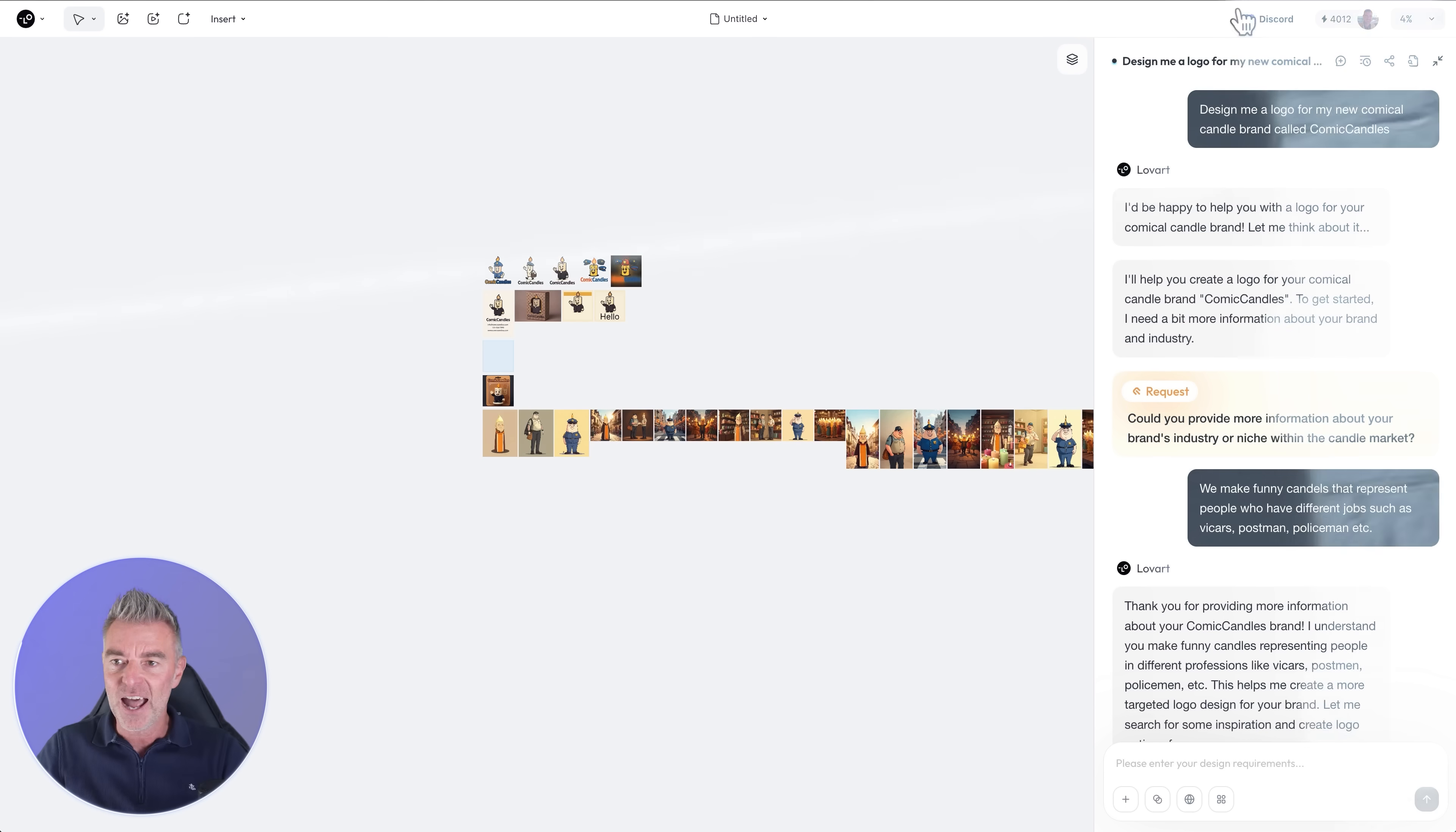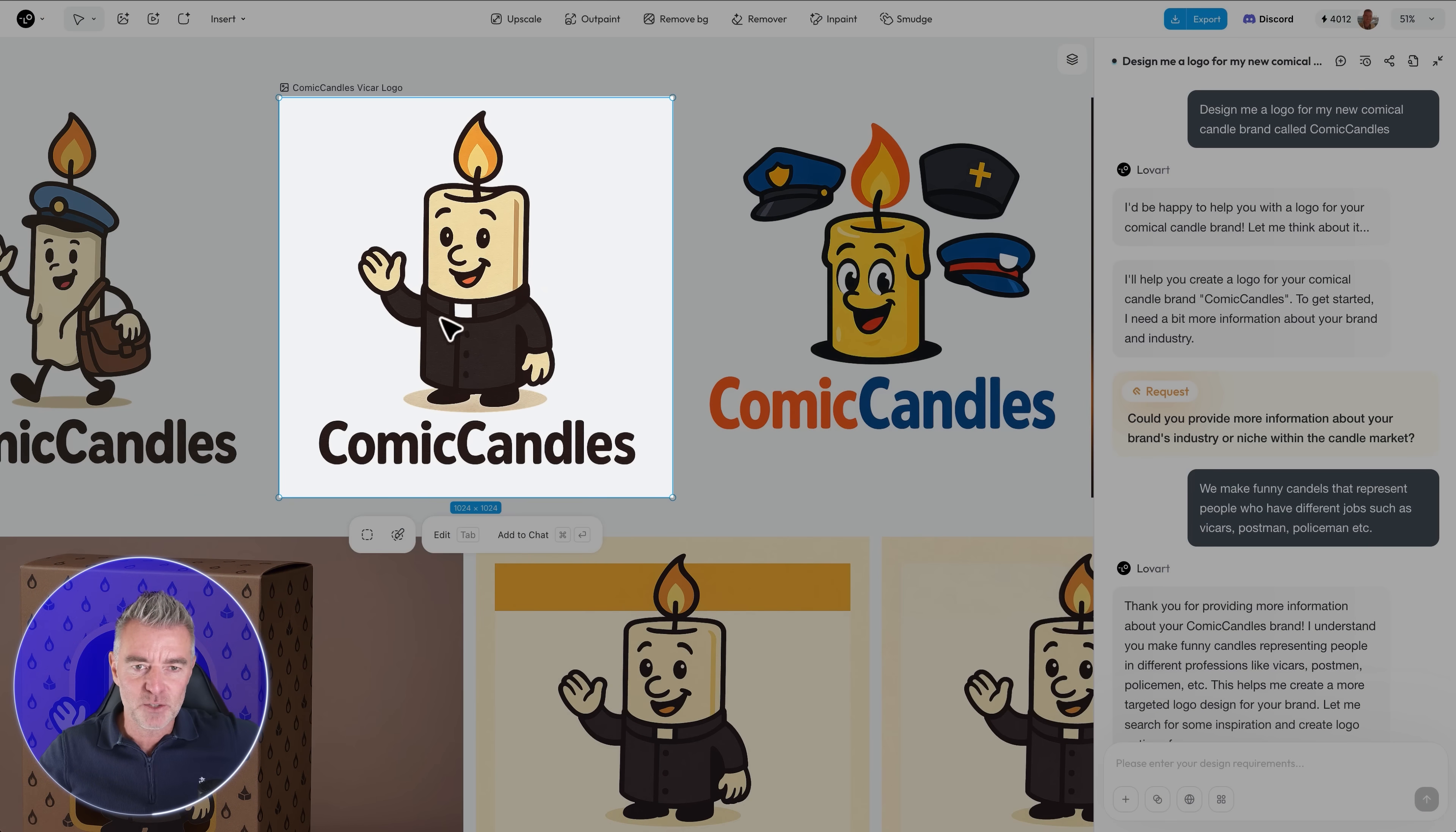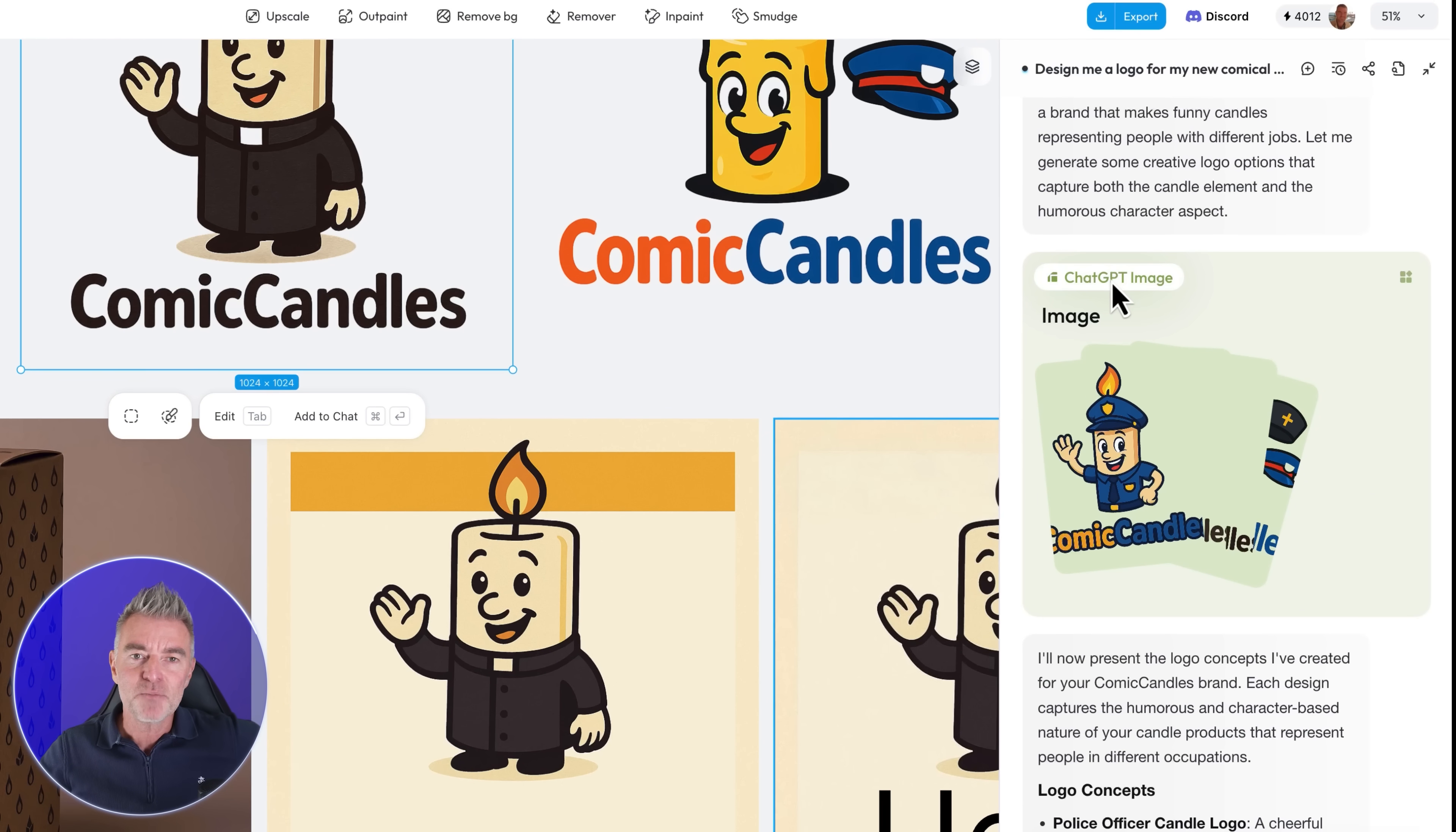So first of all what I did was get it to create an entire brand for me and design a logo for a fictitious brand called Comic Candles and here's the logos that it did, look at this really really cool logos. And then it asked me I love this one here, this was my favorite I think. I basically told it that this was my favorite and then from there on it started to create all kinds of different branding for me and you can see it's using ChatGPT image there.